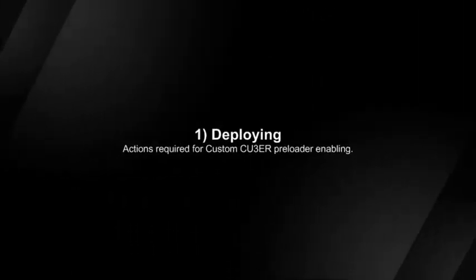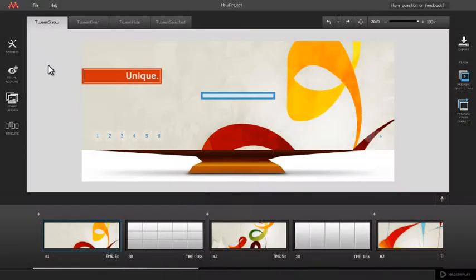Deploying custom Kuber preloader. Custom Kuber preloader is a feature that allows you to create personalized loading animations. You can use your company logo, slogan, illustration, etc. for your custom Kuber preloader.